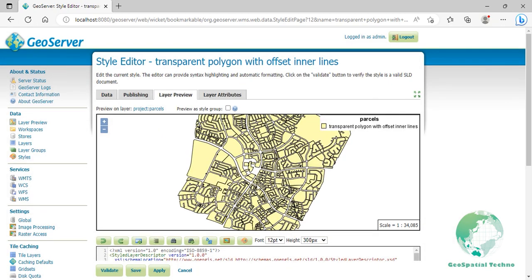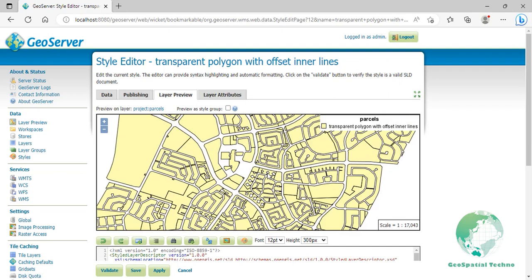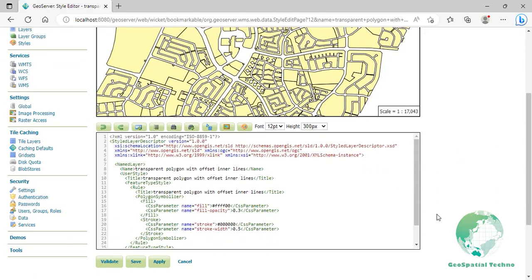The value of 0.3 results in a transparent fill that is 30% opaque. An opacity value of 1 would draw the fill as 100% opaque, while an opacity value of 0 would result in a completely transparent fill.